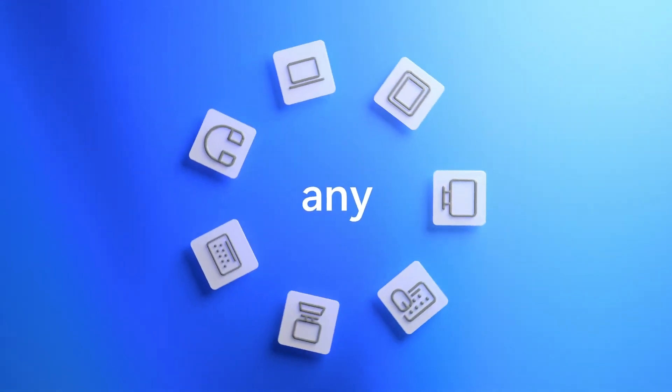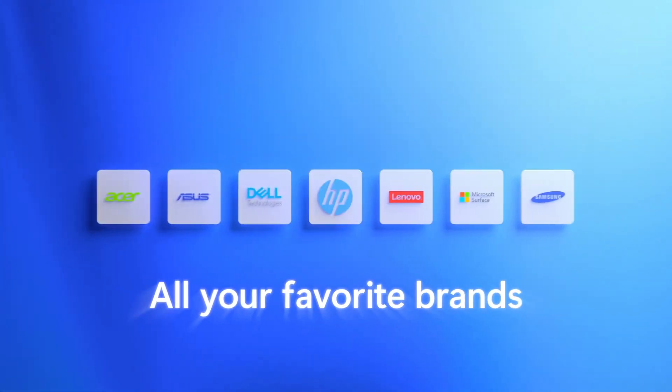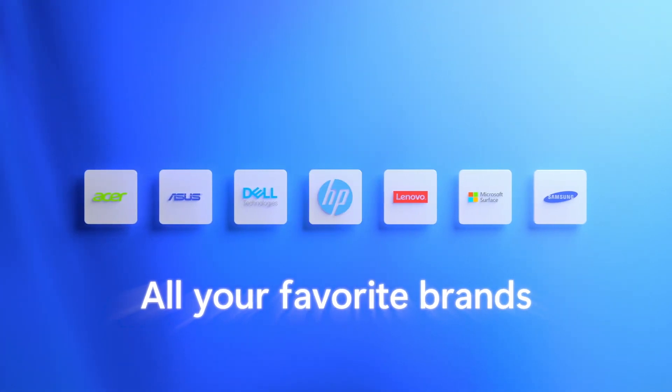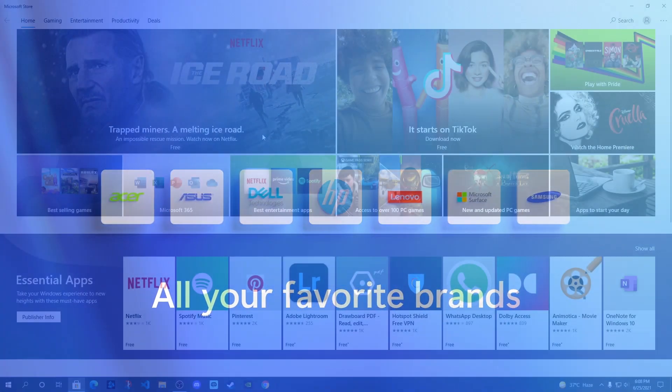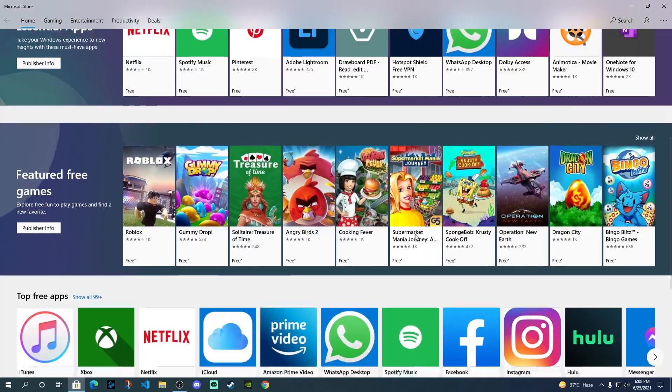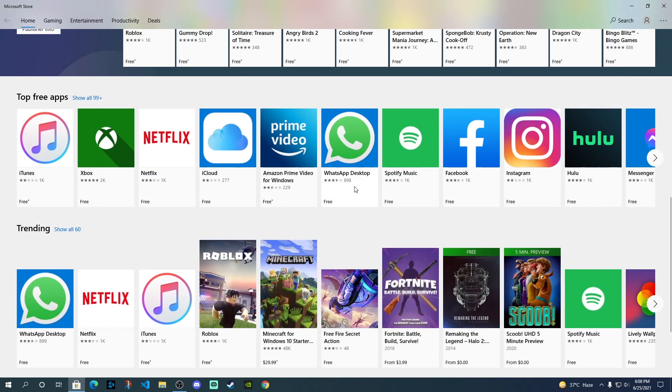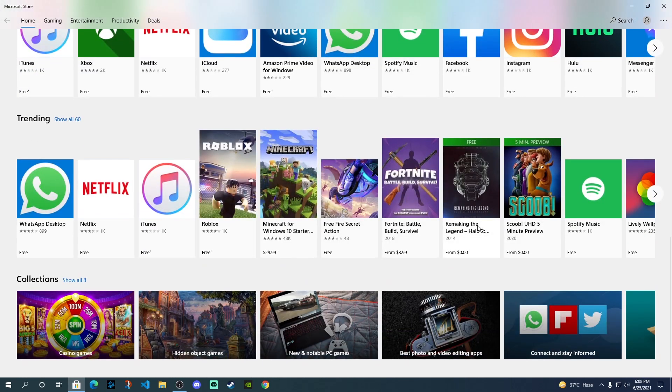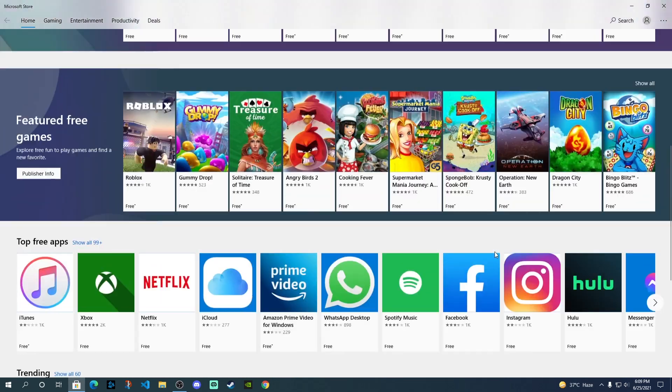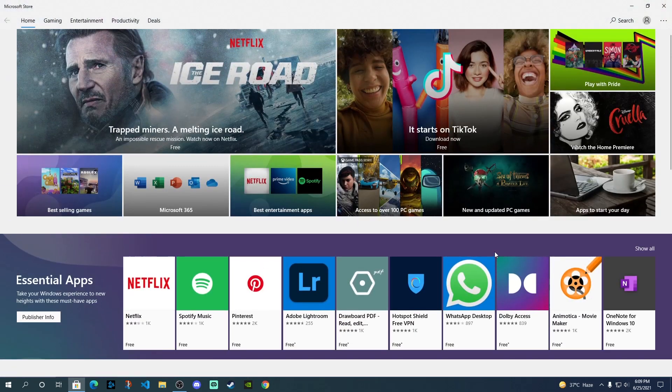It seems that Amazon Store, if we look at the Microsoft Store currently, there is a possibility that Amazon Store might get integrated into this Microsoft Store as a section over here, where you'll be able to find the Android apps.